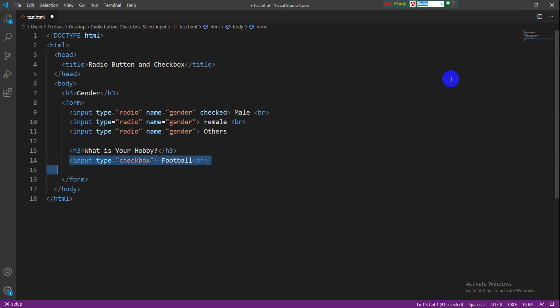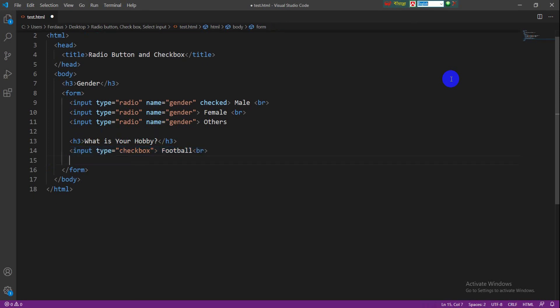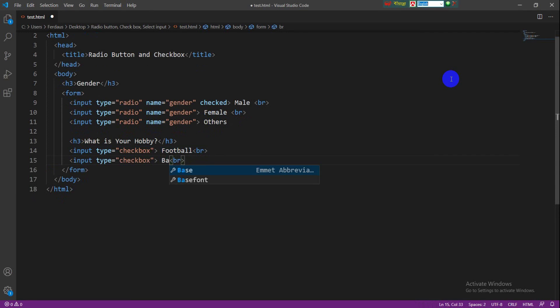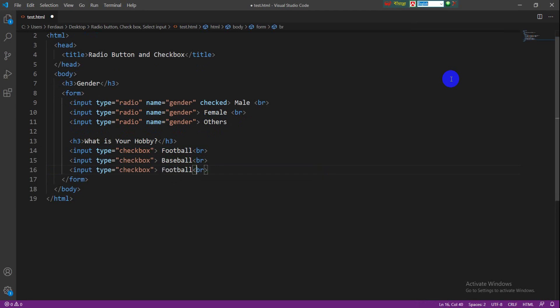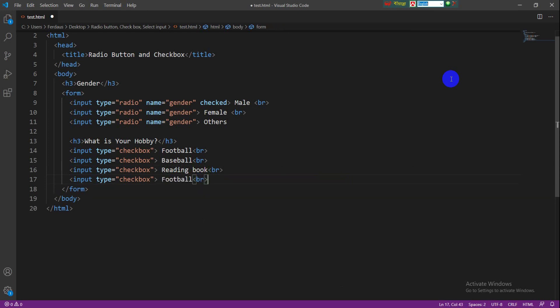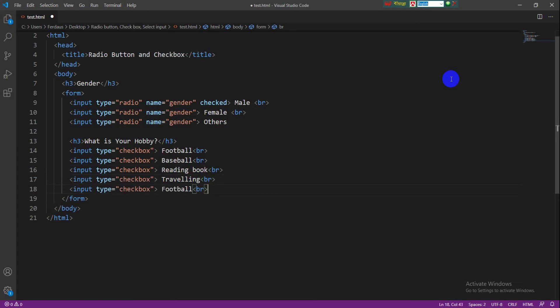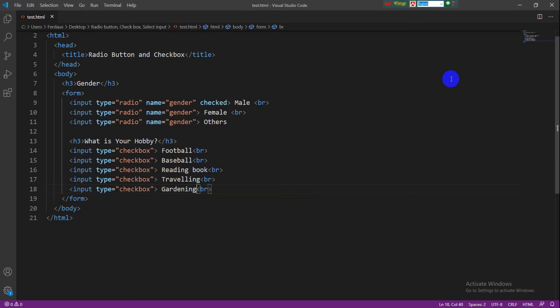I am copying the input tag from here and paste here. As like previous, my new element is baseball. Then again paste here and this element is reading book. Then again paste the input tag and write here traveling, then write here gardening.